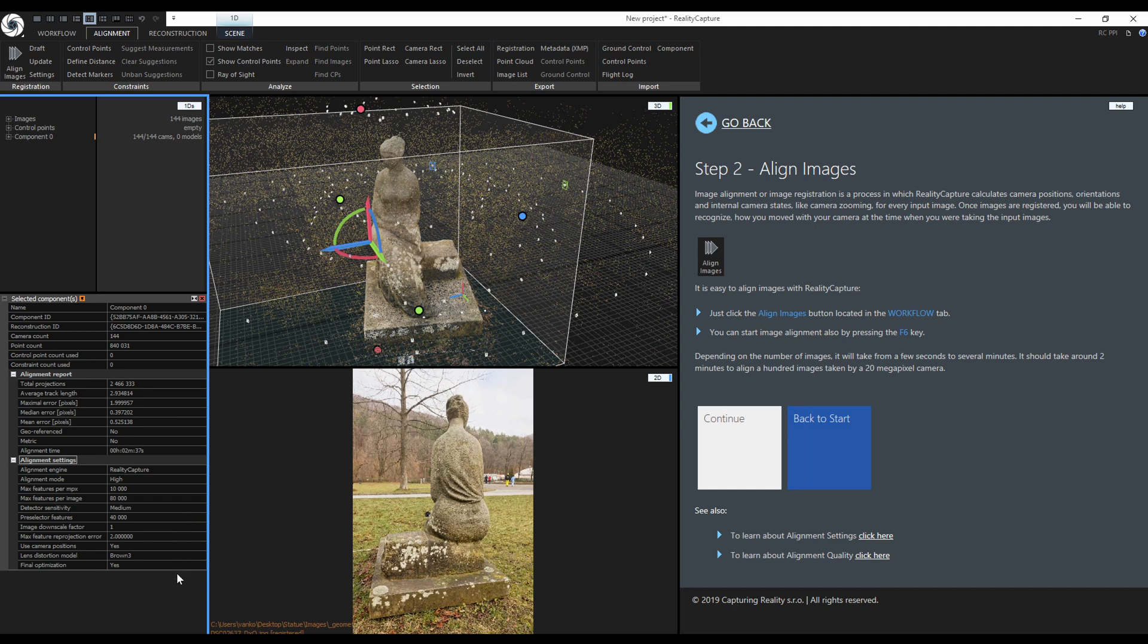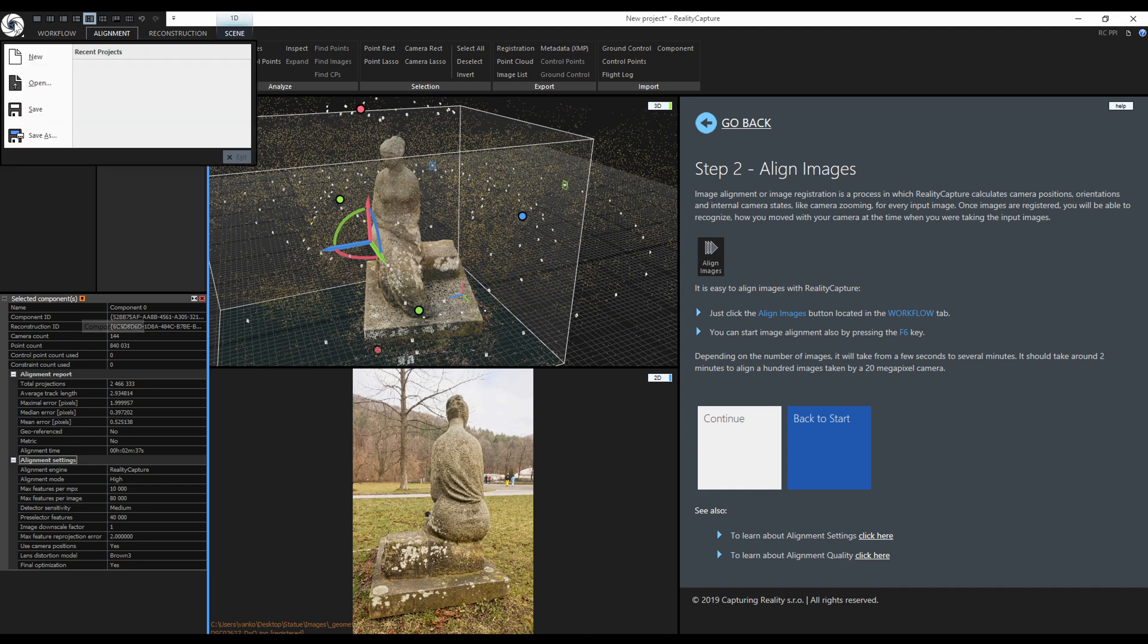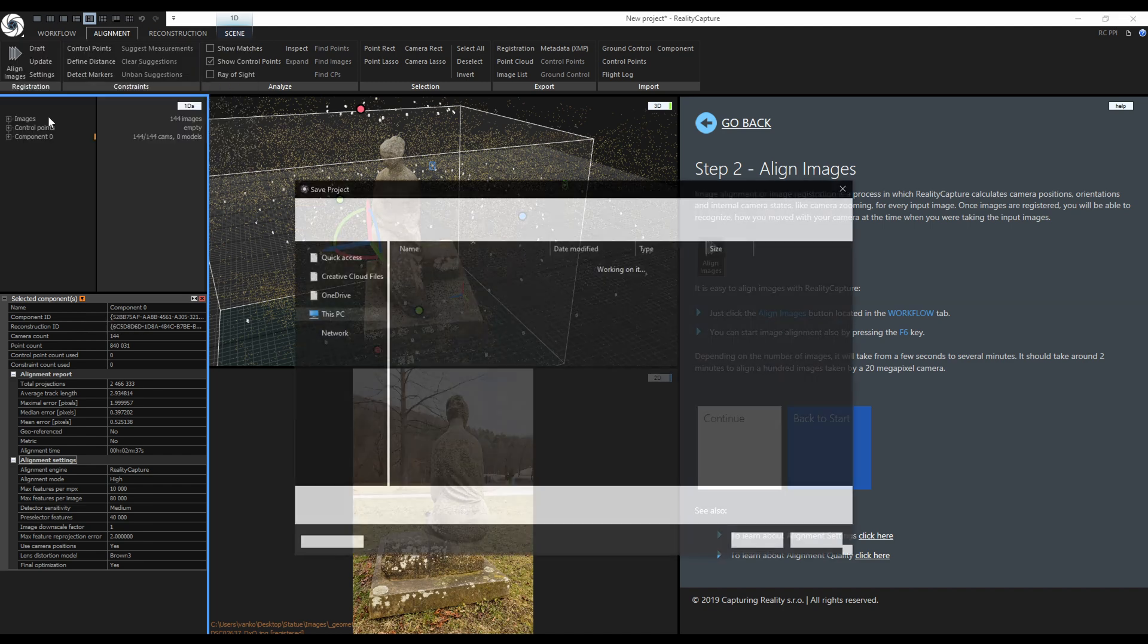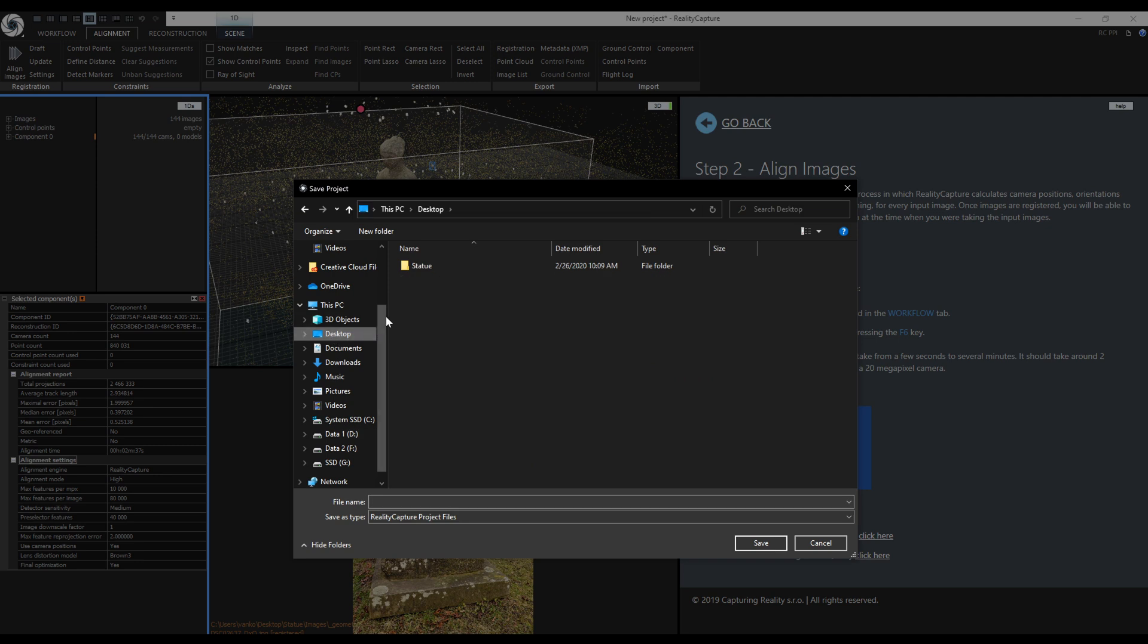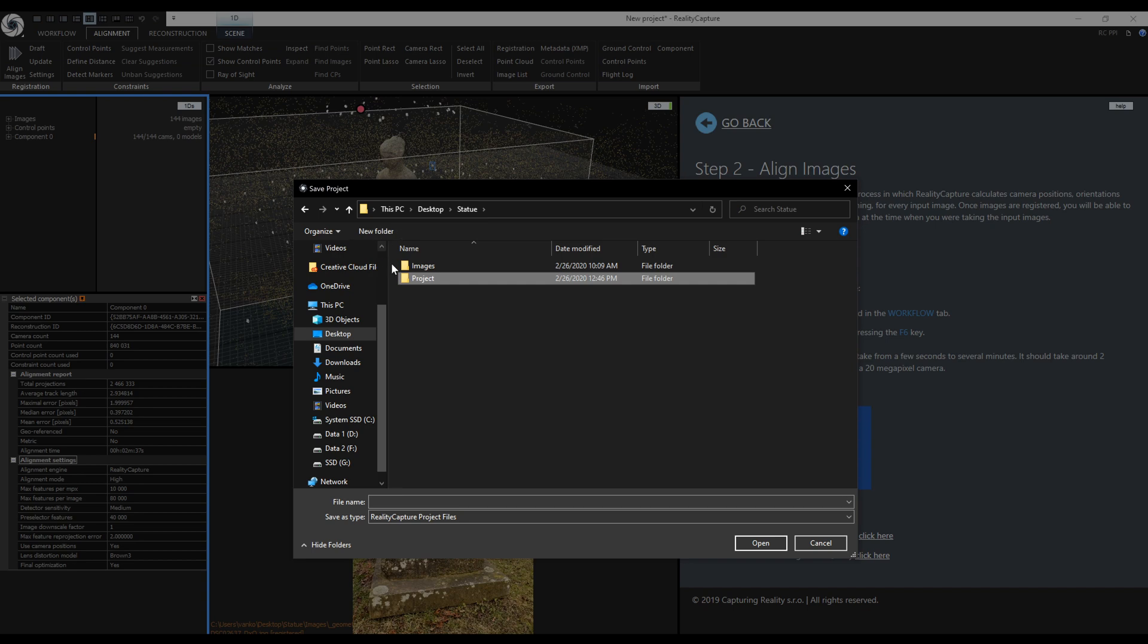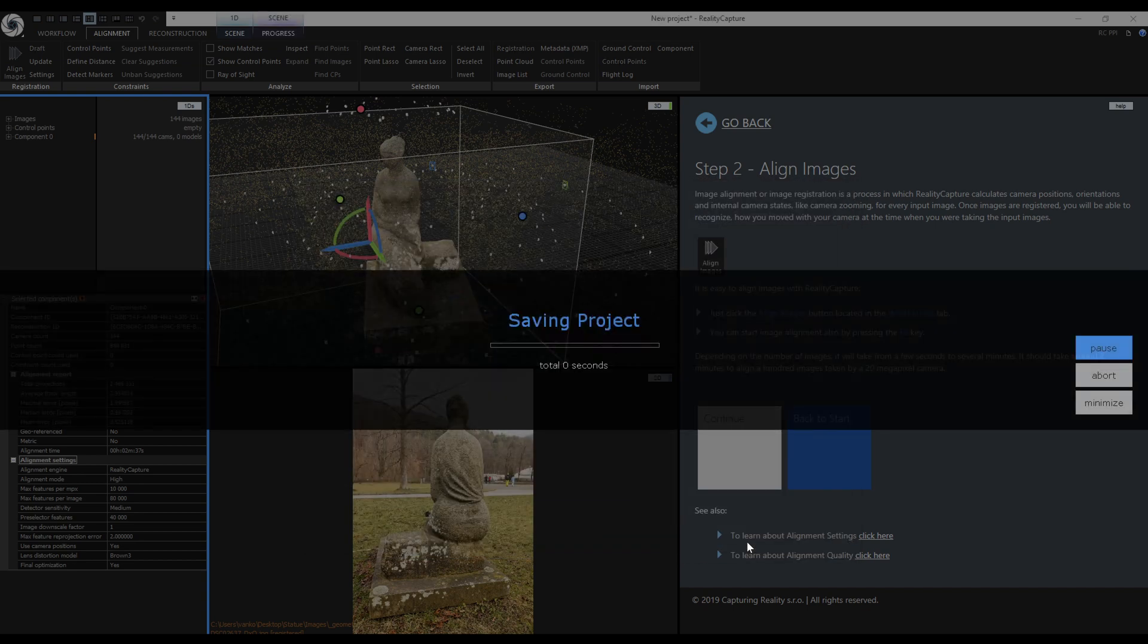Now it is a good time to save the project. To do that, click on the RealityCapture icon and click on save. Since I am saving the project for the first time, I have to choose where I want to save the project. I will create a new folder next to my images, rename it to project, and I will save the project in the folder with the name statue.